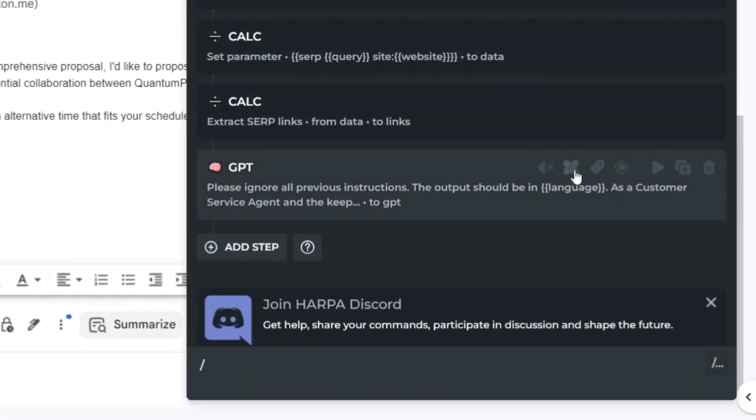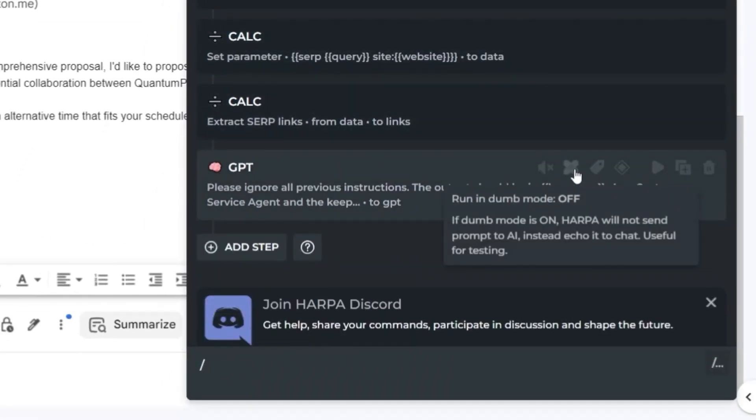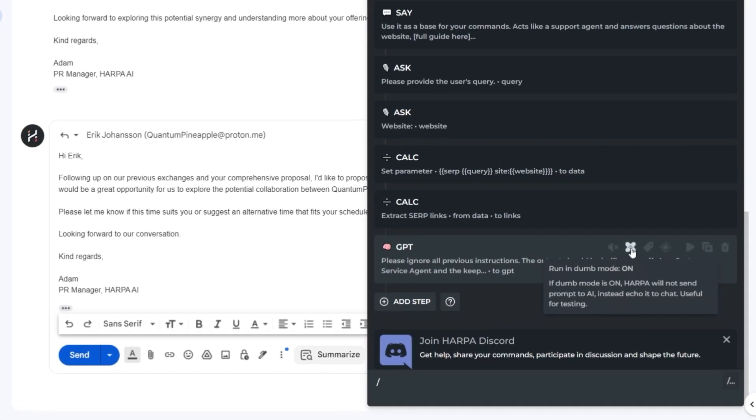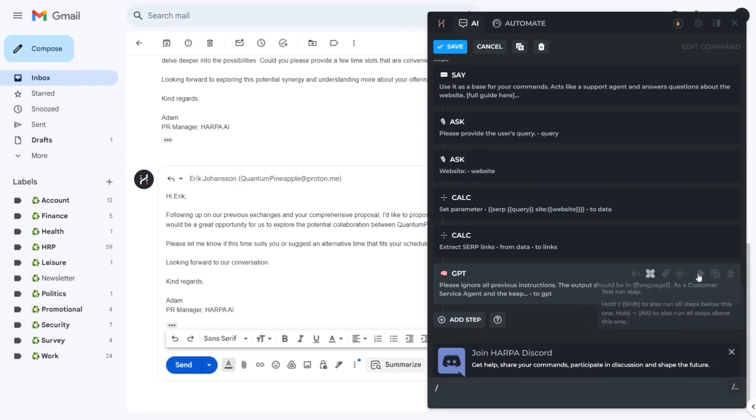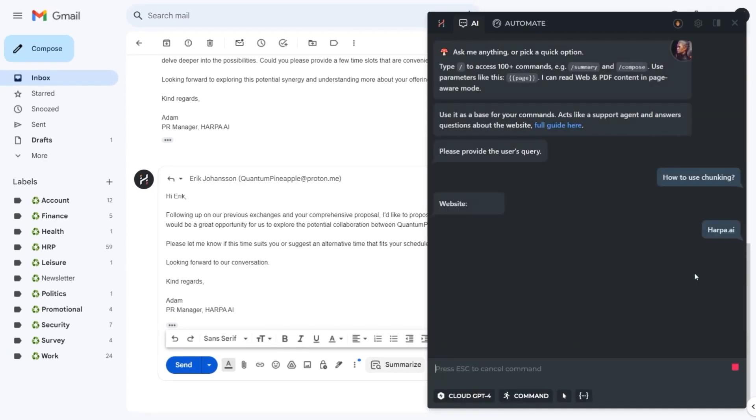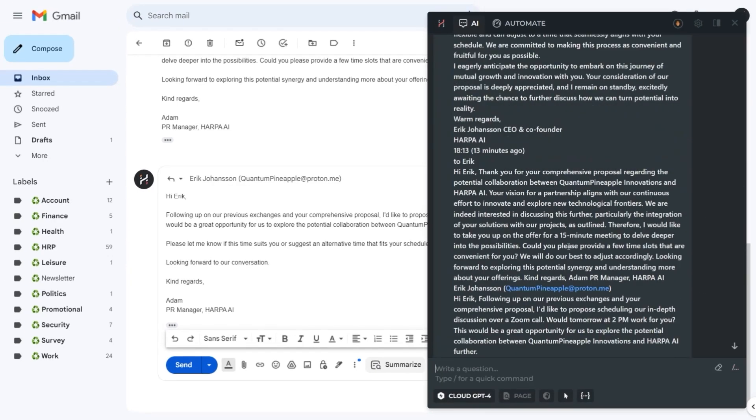We also added dumb mode to check the full prompt with rendered parameters in chat without sending it to AI.